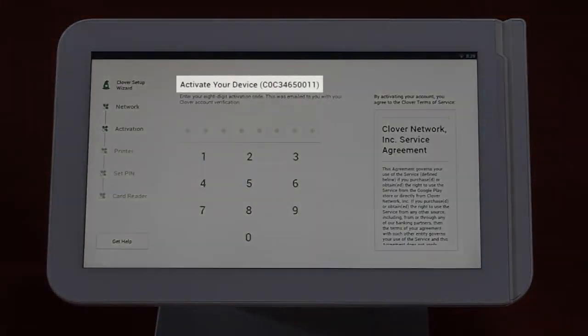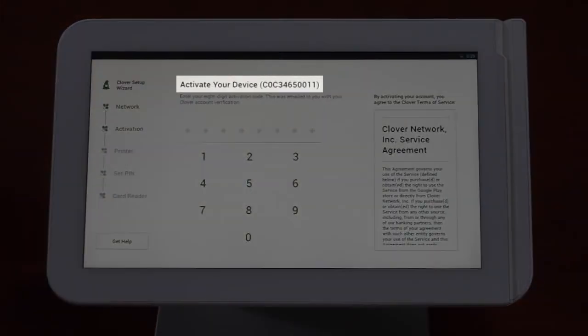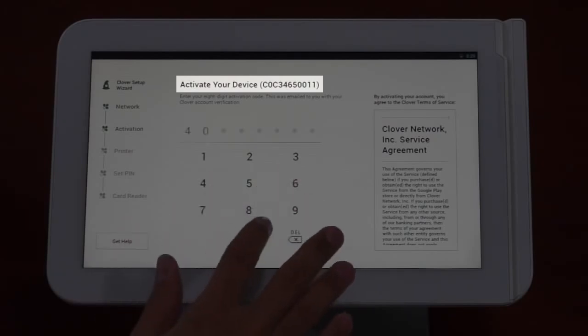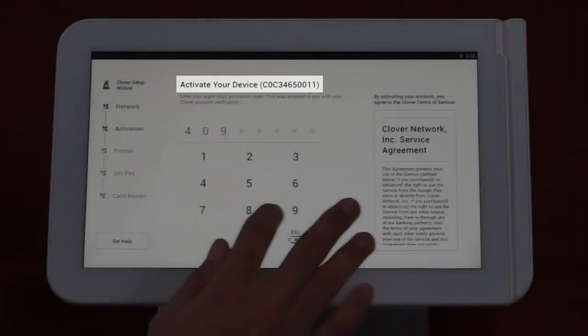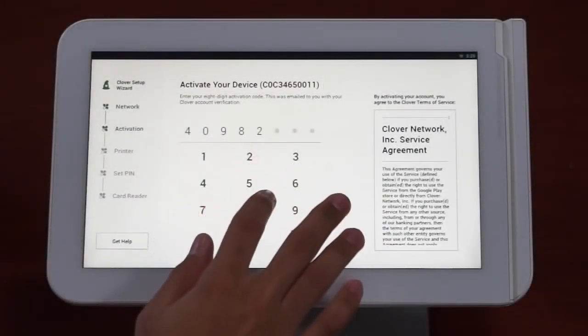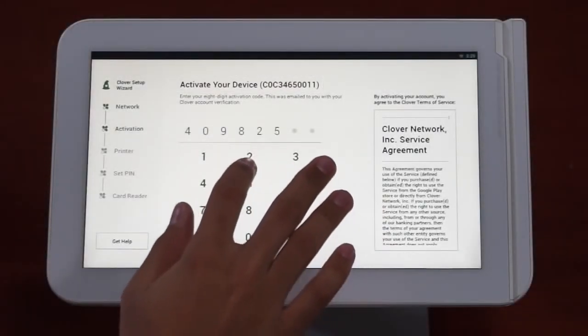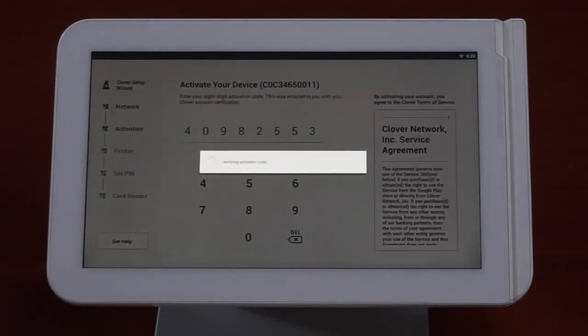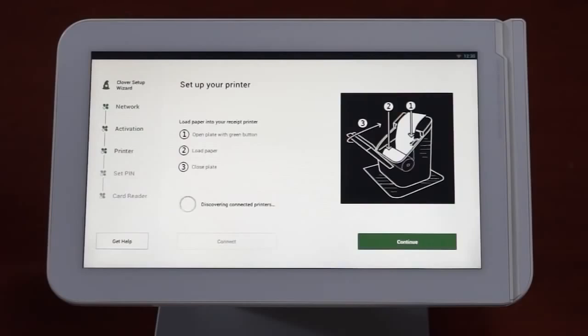On the activation screen, you'll see the Clover ID for your station. Should you have technical problems and need to call support, you'll need this number. You'll be prompted to enter the activation code that you received via email from support at Clover.com. Once verified, you'll be taken to the next screen.